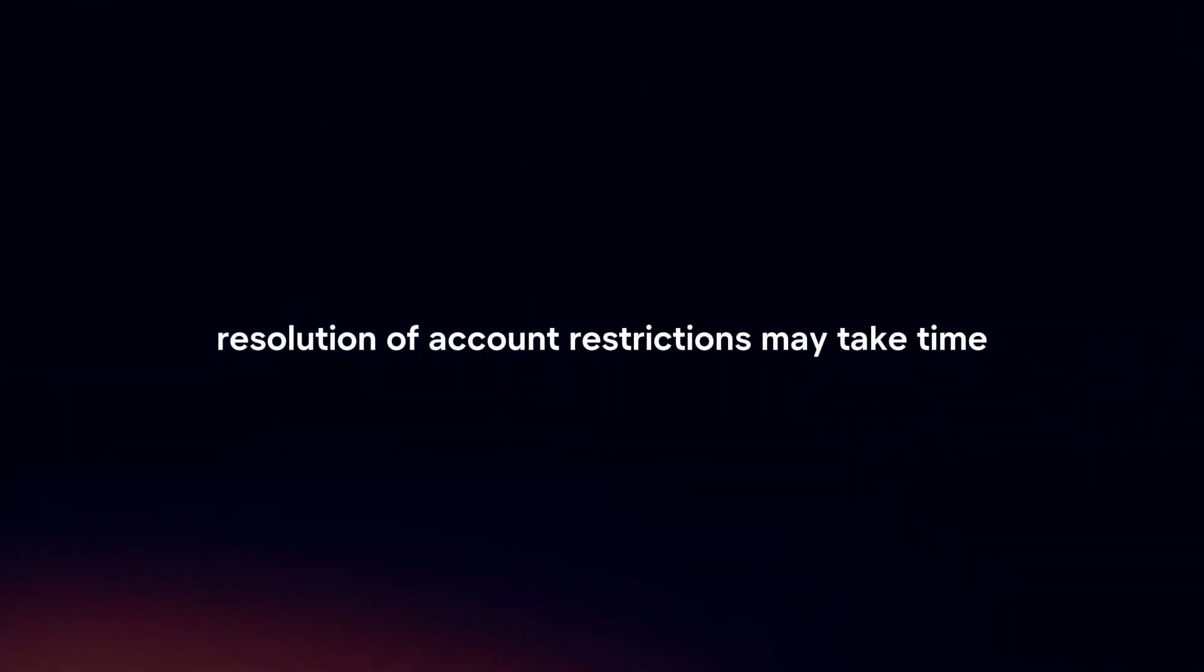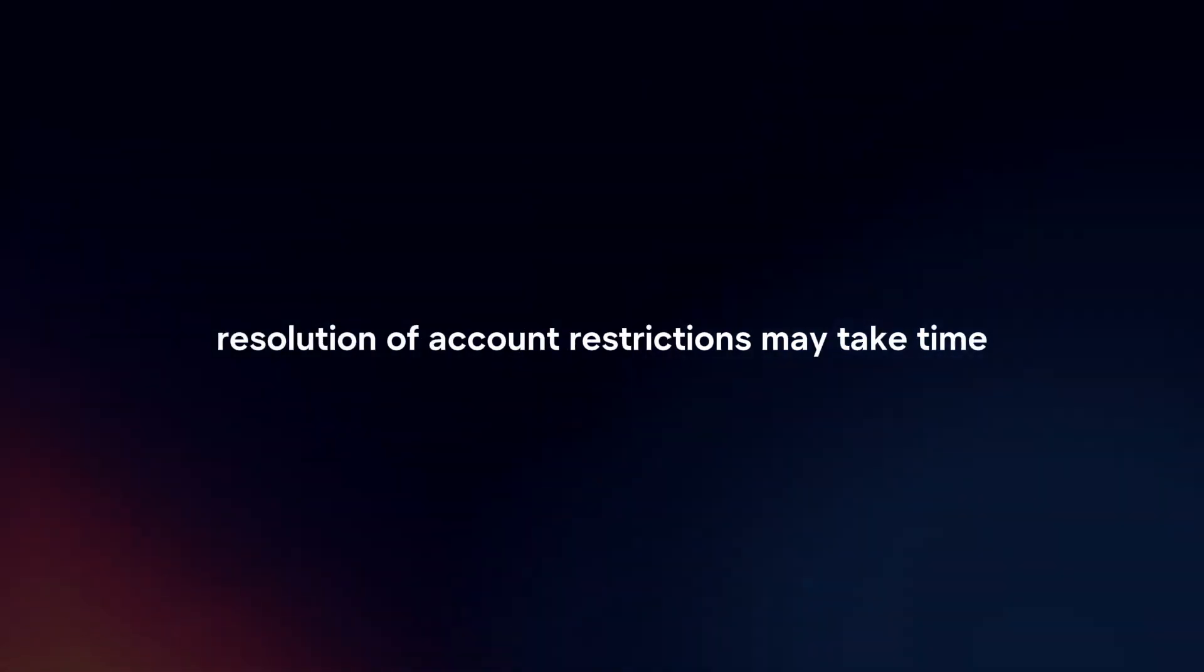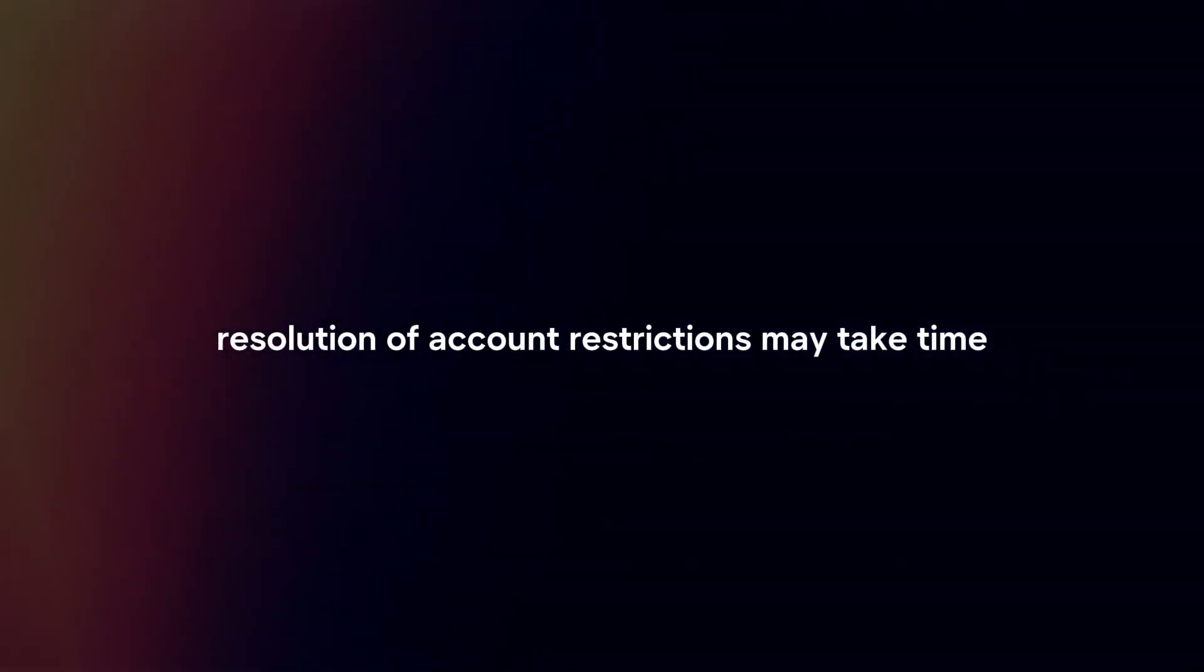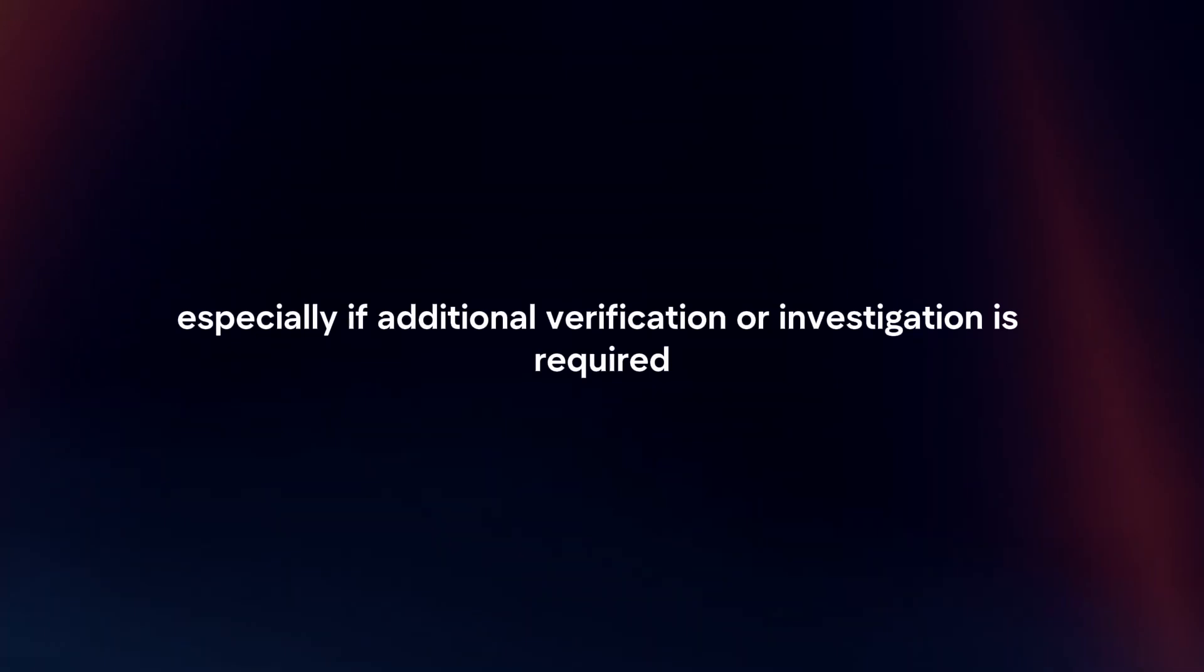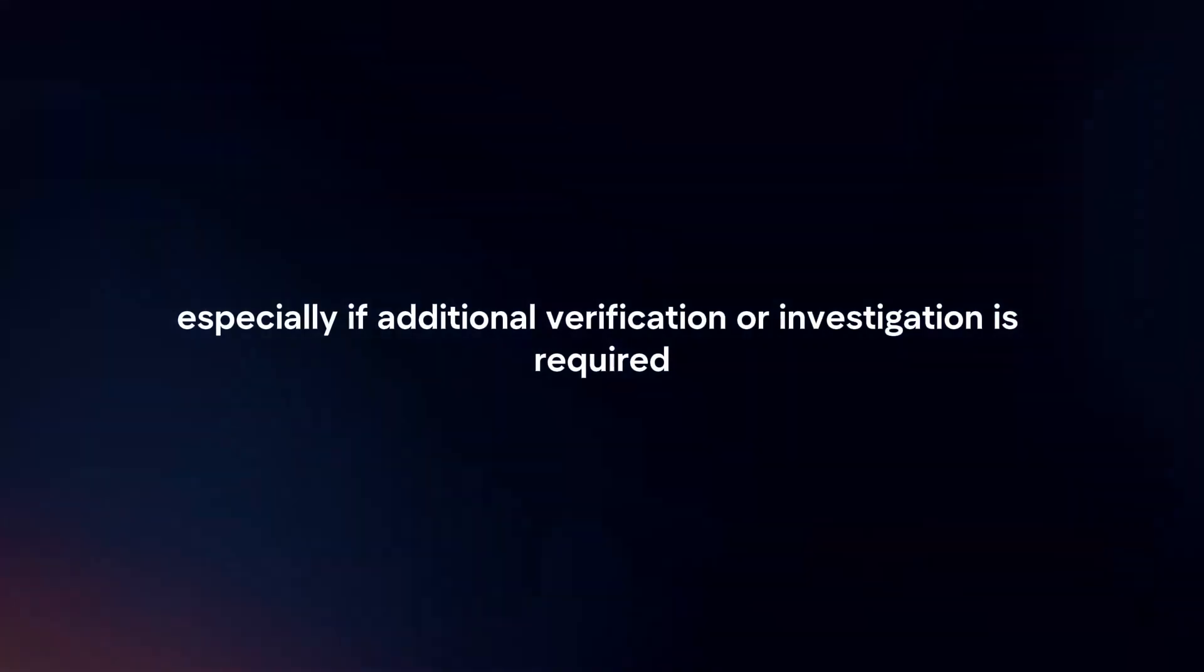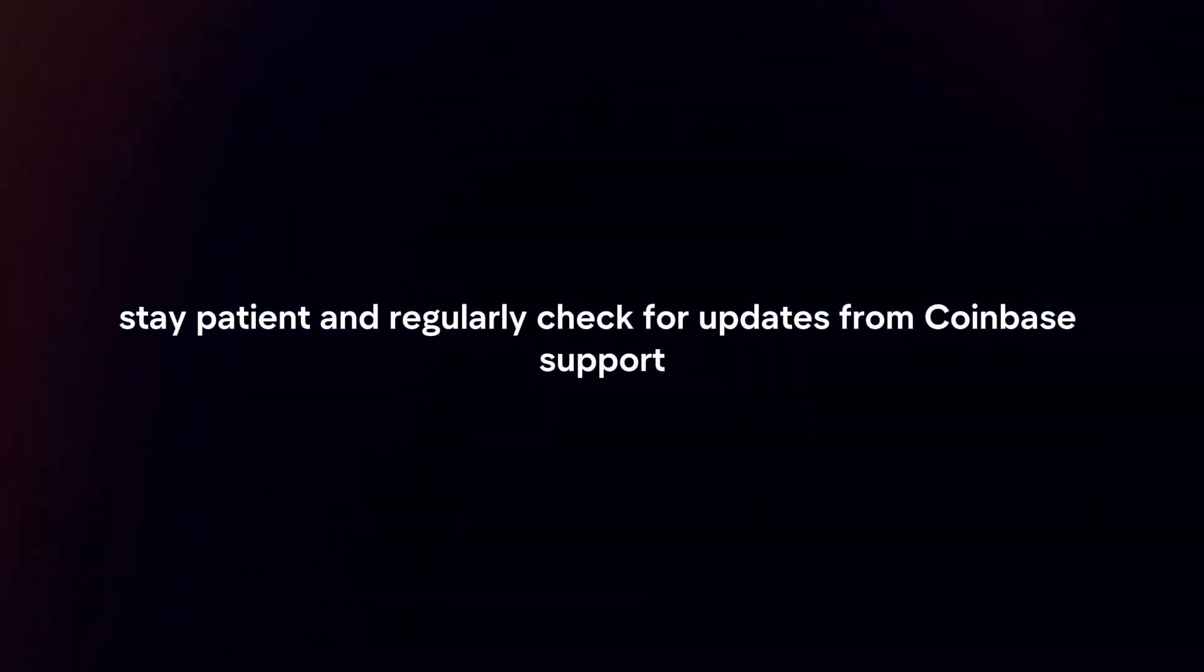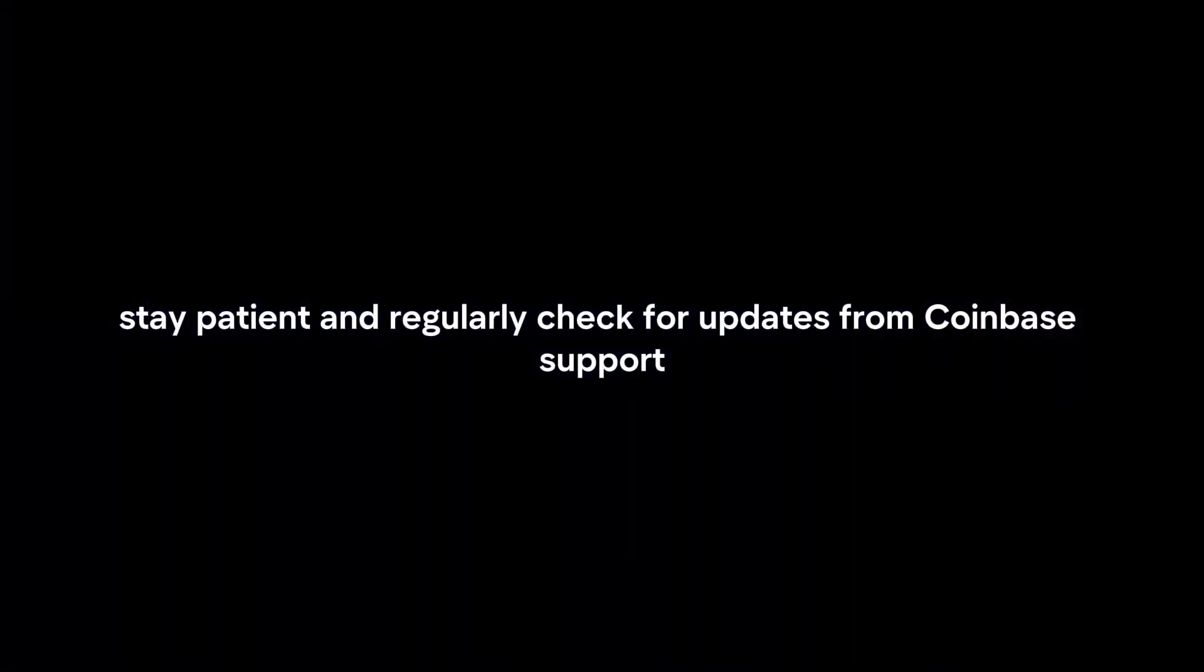Be Patient. Resolution of account restrictions may take time, especially if additional verification or investigation is required. Stay patient and regularly check for updates from Coinbase support.